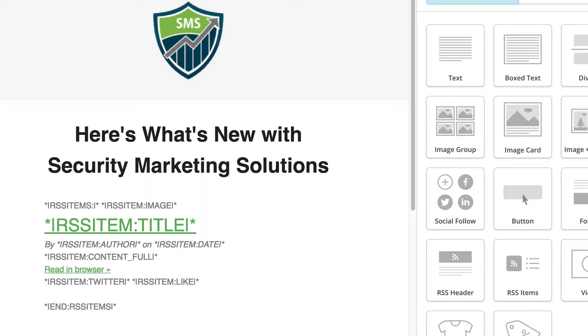Any time you create a new blog post, the MailChimp RSS campaign will send out an email automatically to your subscribers. So it's a set it and forget it type of thing. Keep that in mind as we build this out.